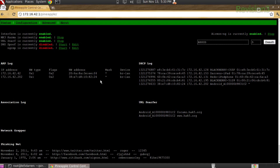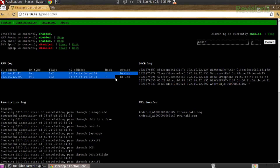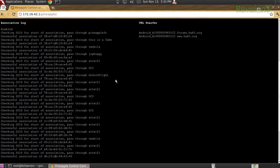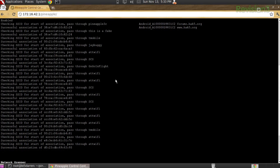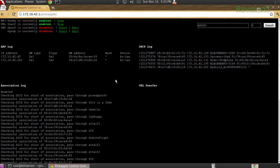Continuing along — we've seen the DHCP log over here. My ARP log actually shows the IP addresses of those connected clients. The association log shows what access points they think they're connected to. I'm seeing a lot of ATT Wi-Fi because that's what the coffee shop over there is providing.